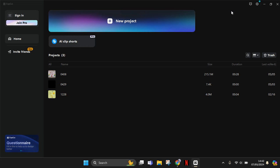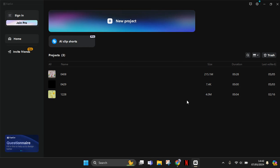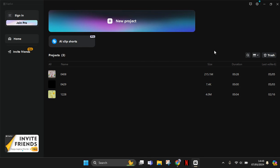Hey guys, welcome back with me again in this channel. On today's tutorial, I'm going to show you how you can change the CapCut projects folder location in CapCut PC.